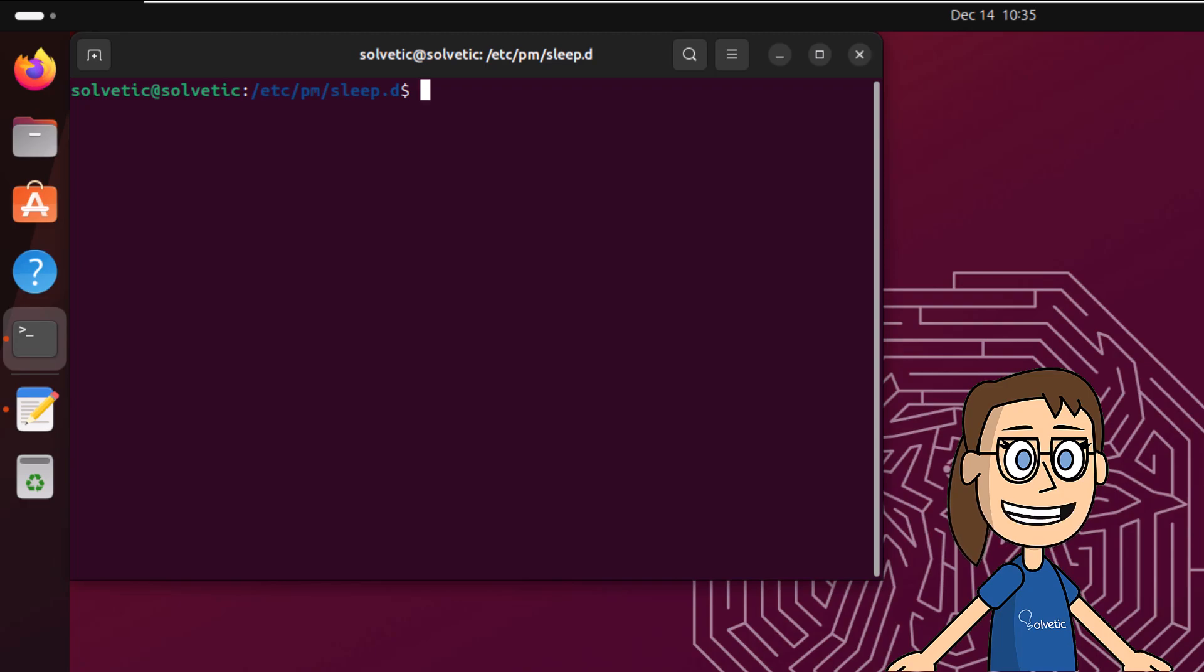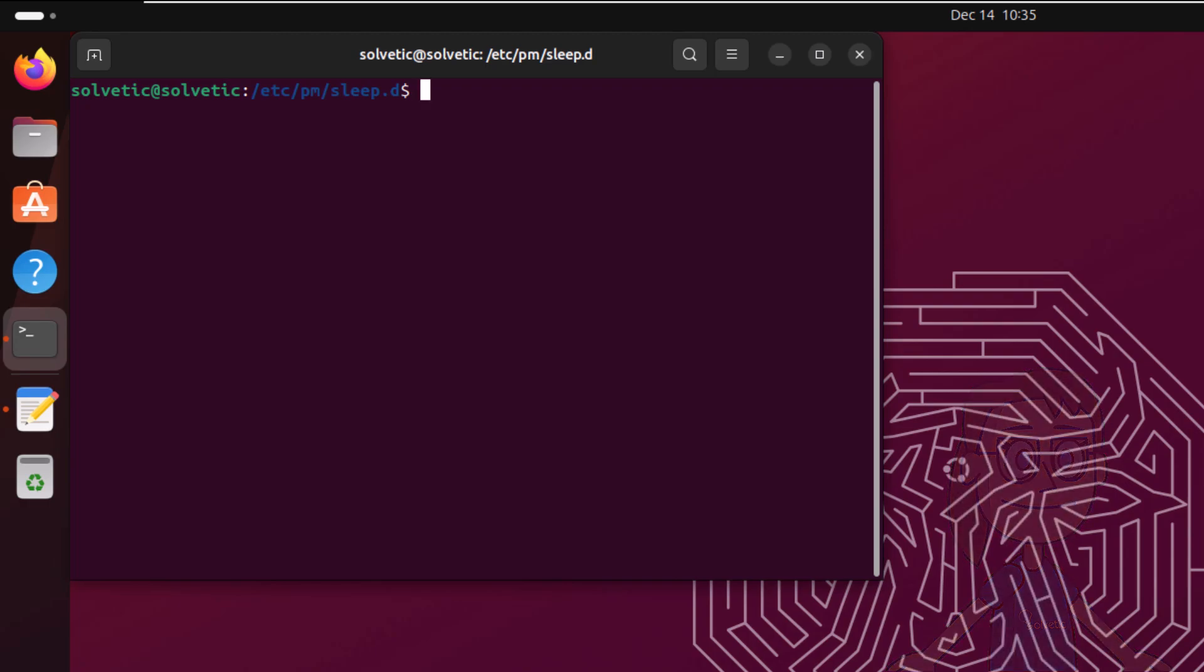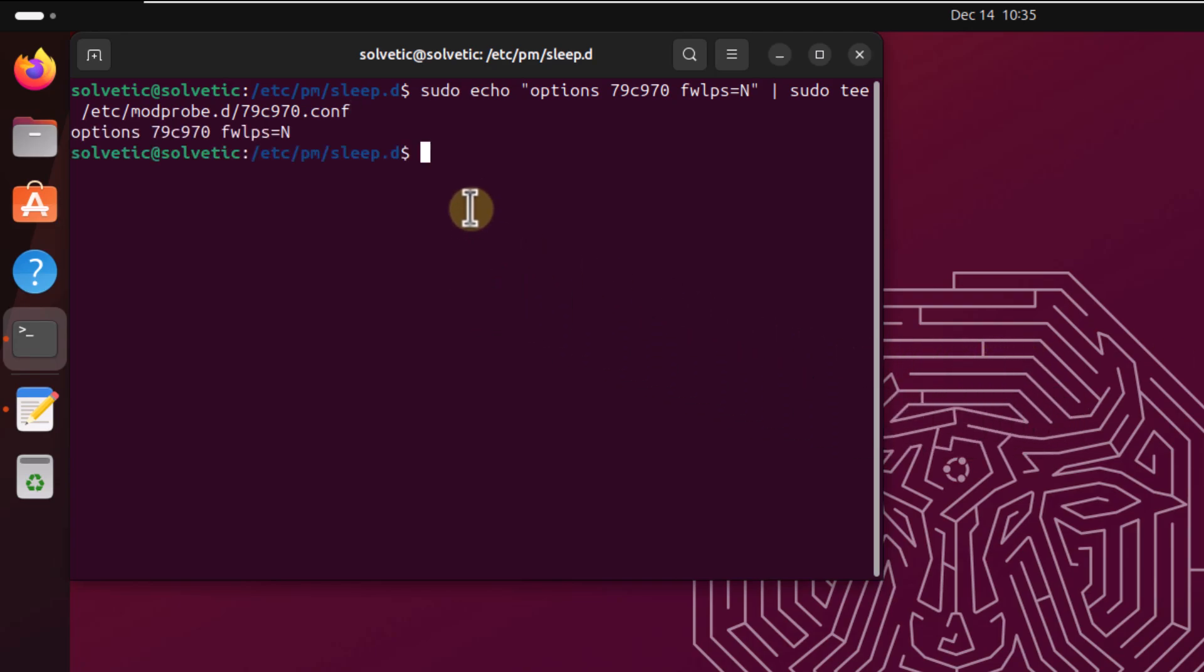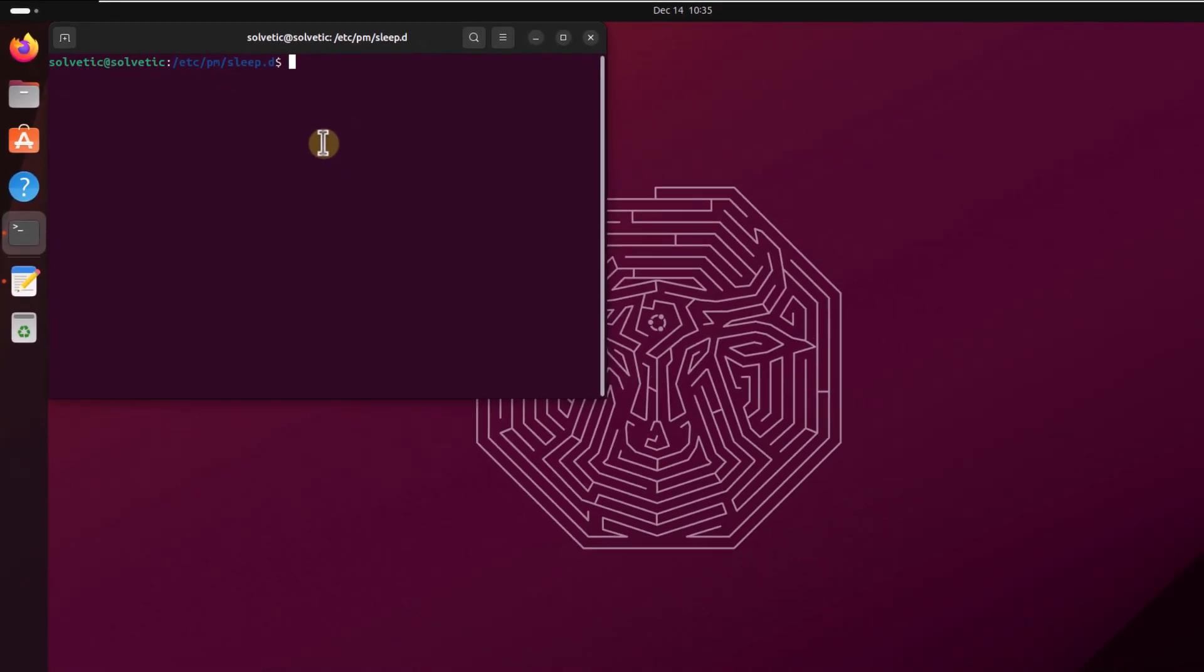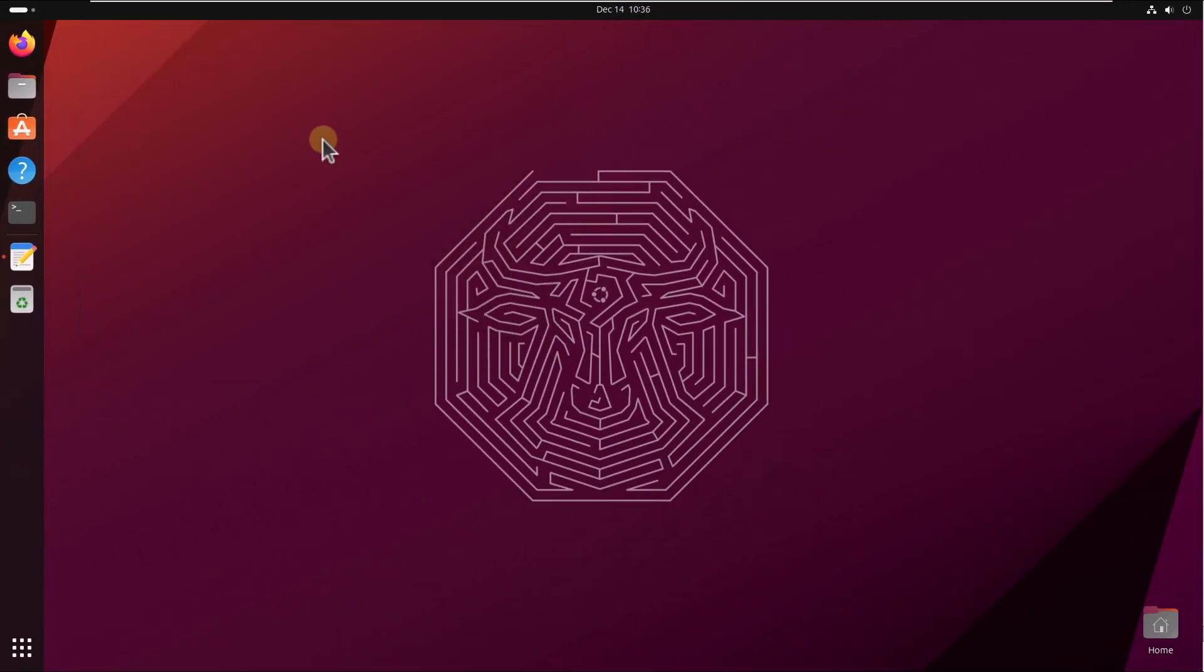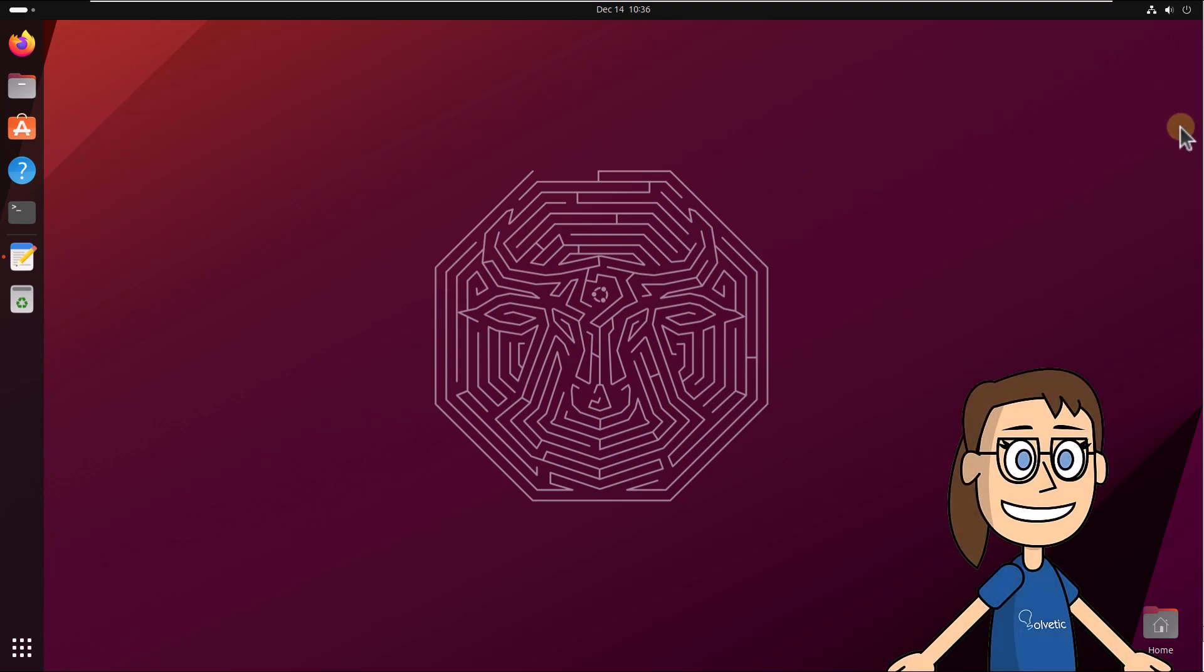After this, run the command on screen. When finished, you need to restart Ubuntu.